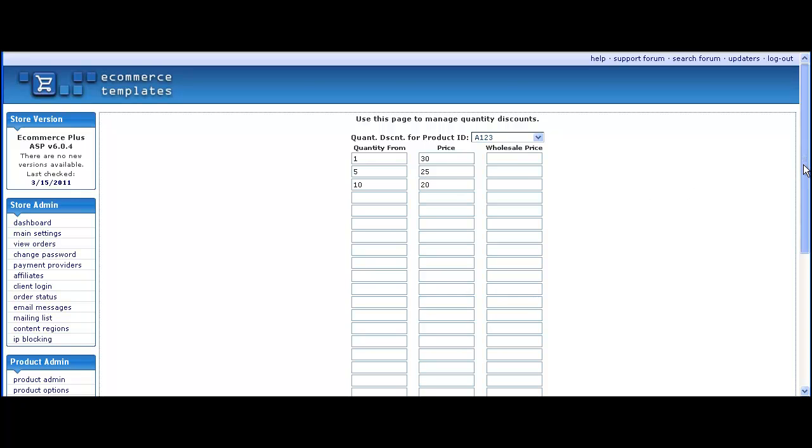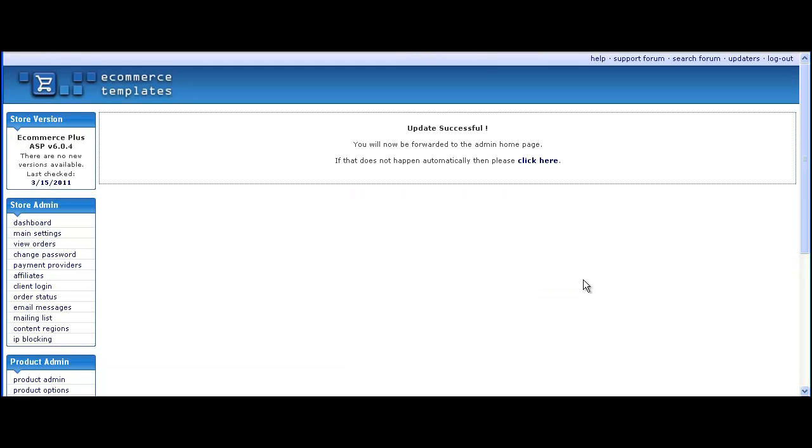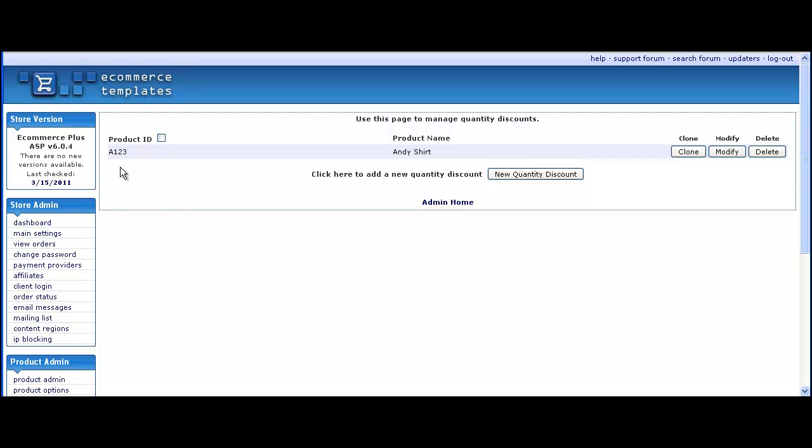We're not going to add a wholesale price at the moment but you can add that if you need to. Save the page and check that it's been set up.